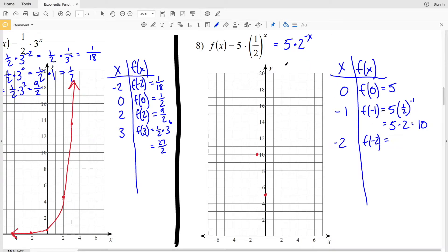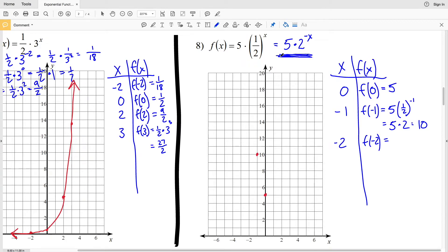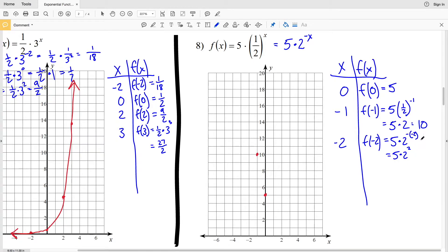Using the equivalent equation with the negative exponent, plugging in negative 2: f(-2) = 5 times 2 to the opposite of negative 2 = 5 times 2 squared, since the opposite of a negative is a positive. 2 squared is 4 and 5 times 4 is 20. So x = -2 gives y = 20.